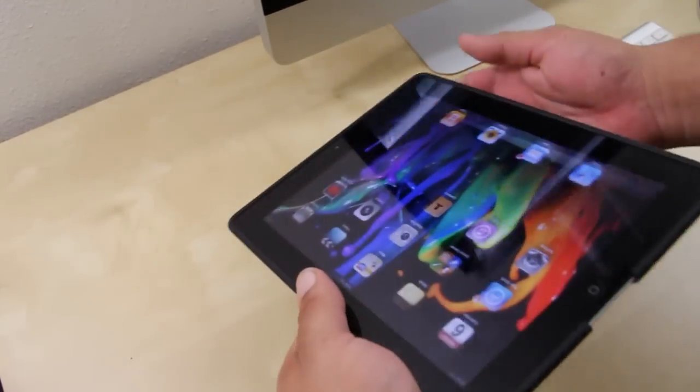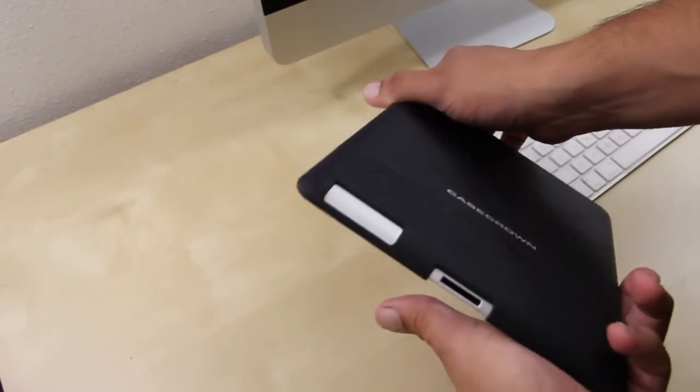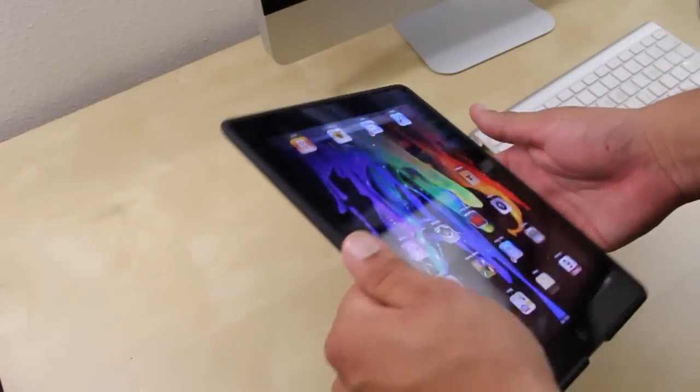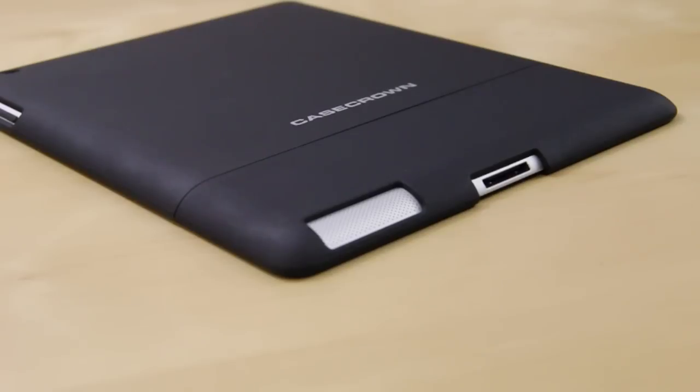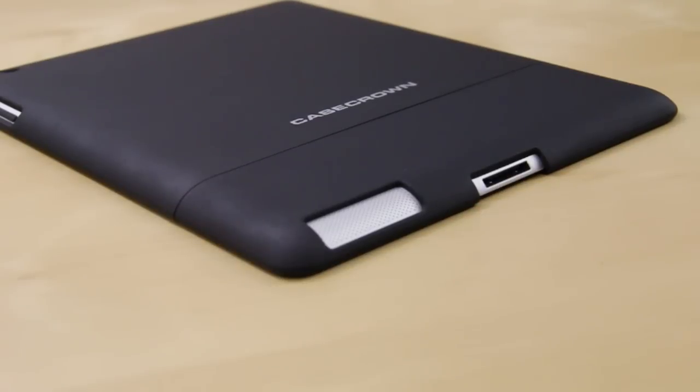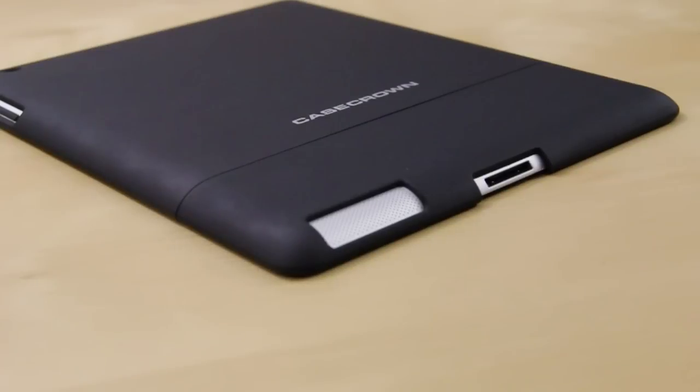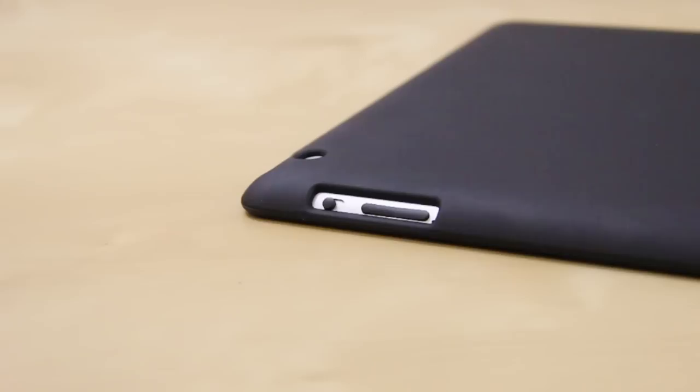Now that the case is on, I'm going to give you a quick overview of the iPad 2 with the case installed. Here at the bottom you have two cutouts, one for your speaker and the other for your 30-pin dot connector.